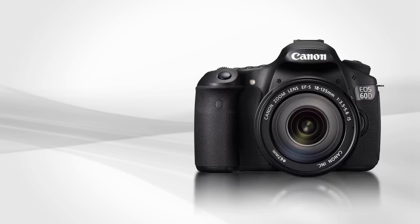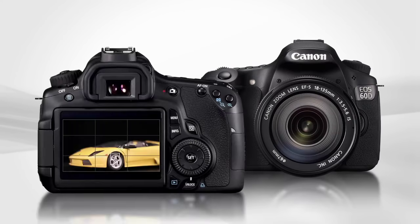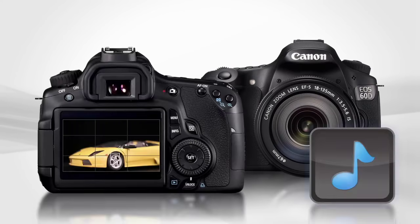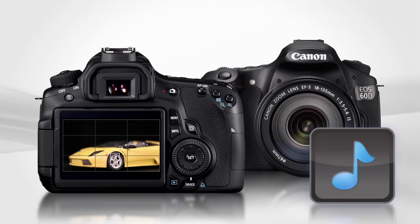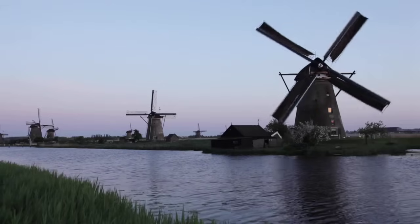Audio. The EOS 60D allows full manual as well as automatic control of sound levels. Auto is the default setting, and is sufficient for most uses. However,